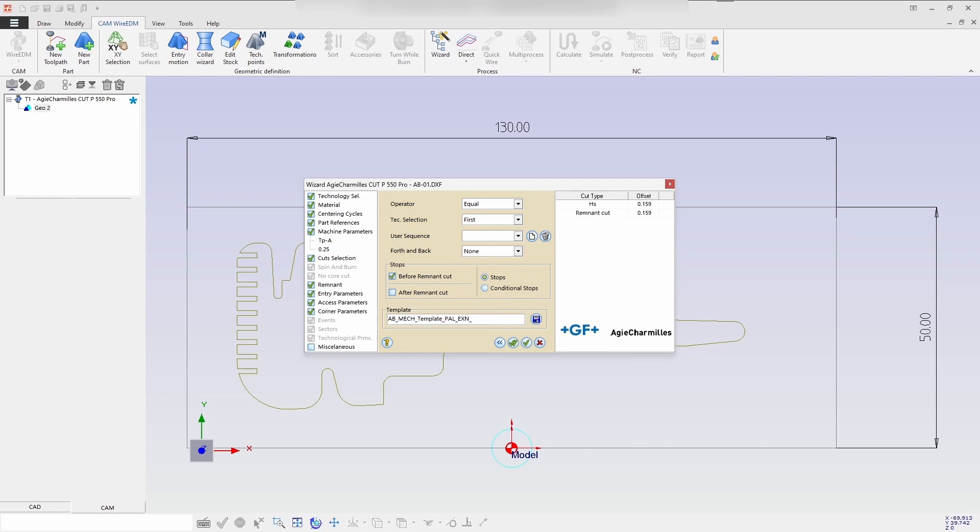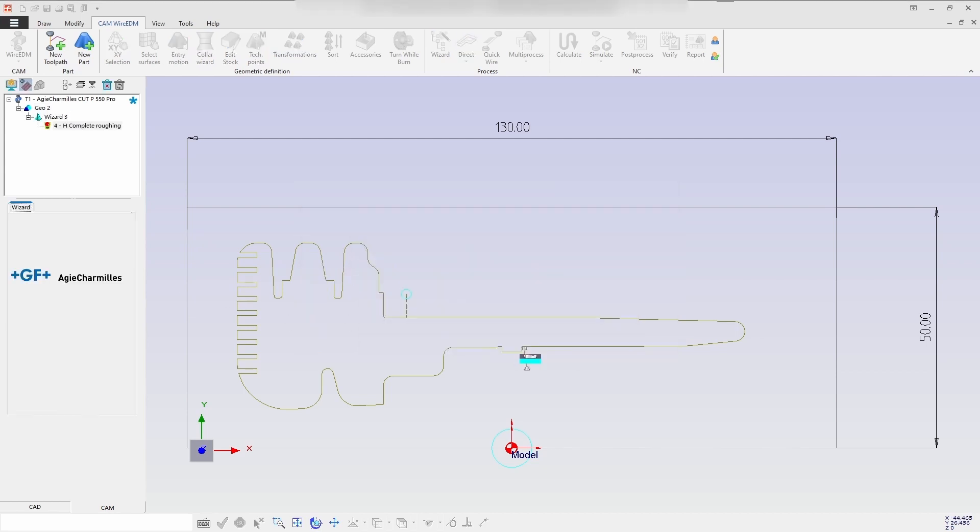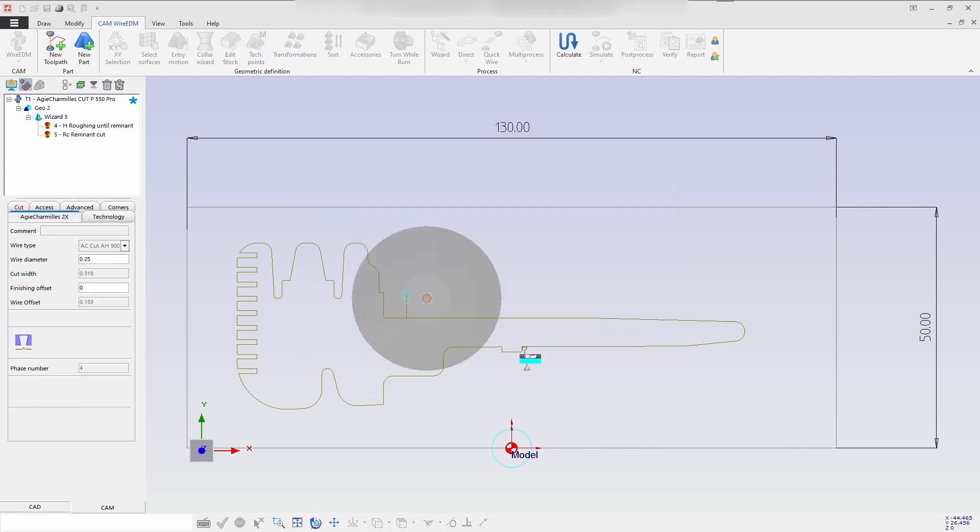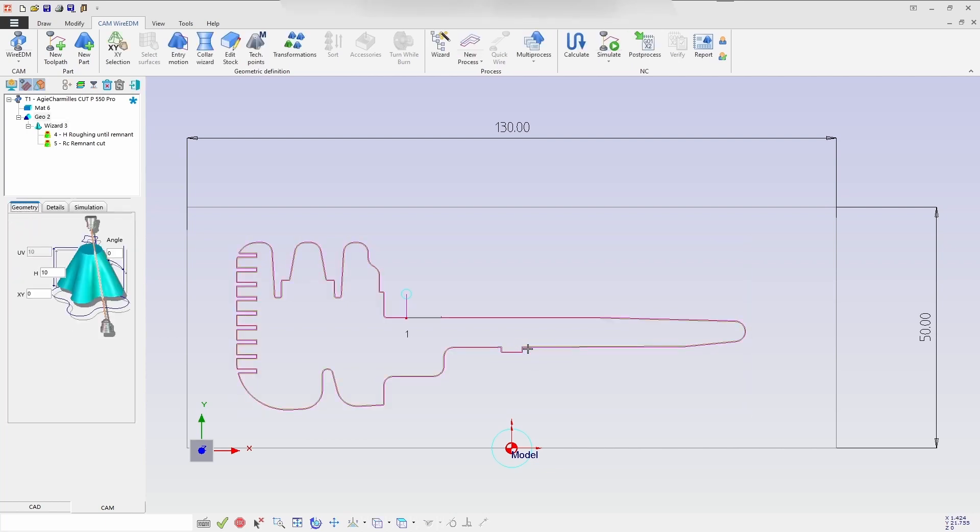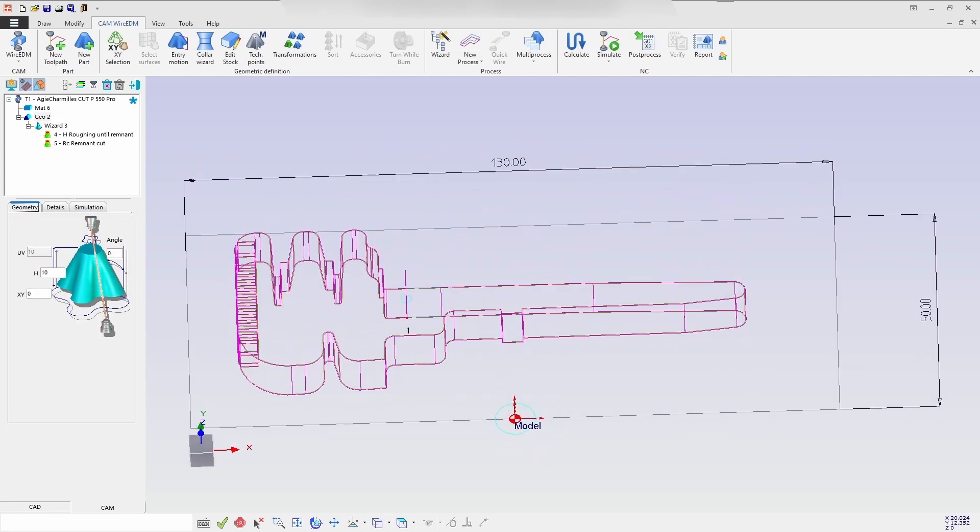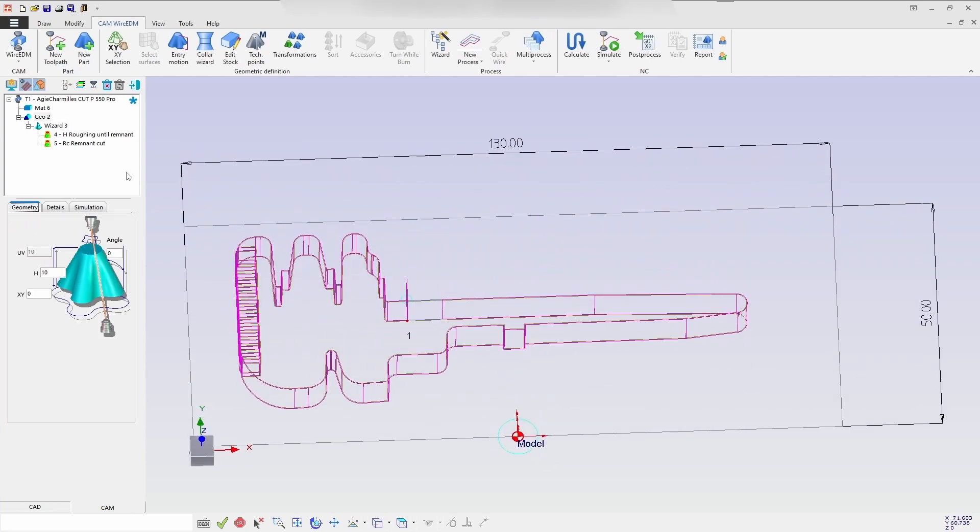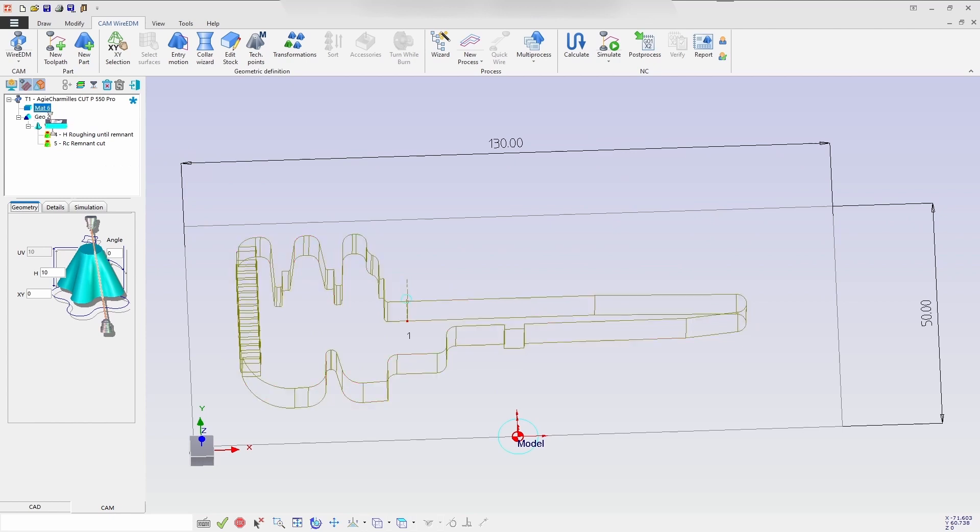You are done and save the process. Just click on accept and calculate, which calculates the entire process of the wizard which has been created and it will be executed. So once the process has been created, then you can define the stock which is needed.